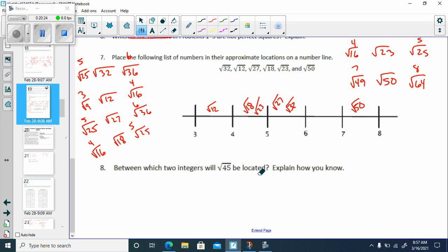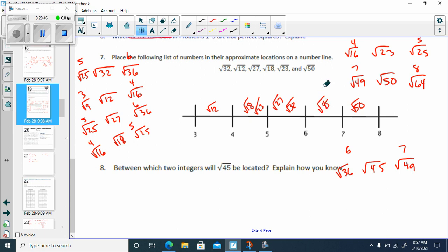Between which two integers will the square root of 45 be located? We've got 49 on one side, which is 7, and 6 would be 36. So it's between the square root of 36 and the square root of 49 — between 6 and 7. That covers everything for Lesson 2. We have figured out the order in which these would be placed based on their approximate value, found the approximate value of non-perfect squares, and found the positive square root of perfect squares.